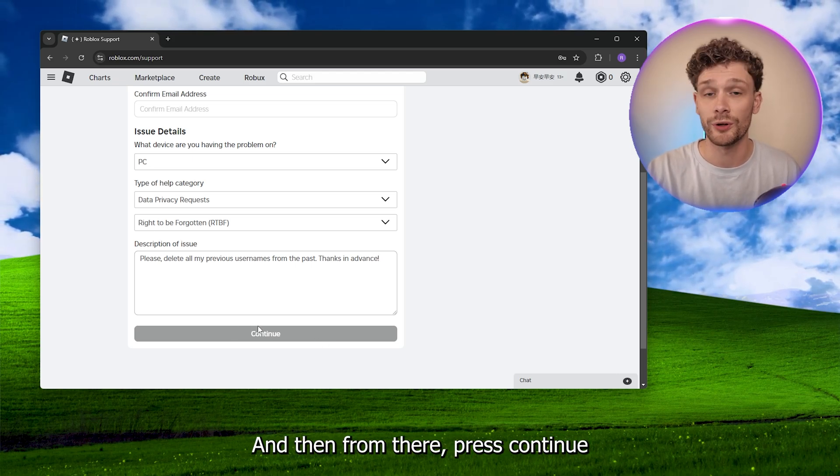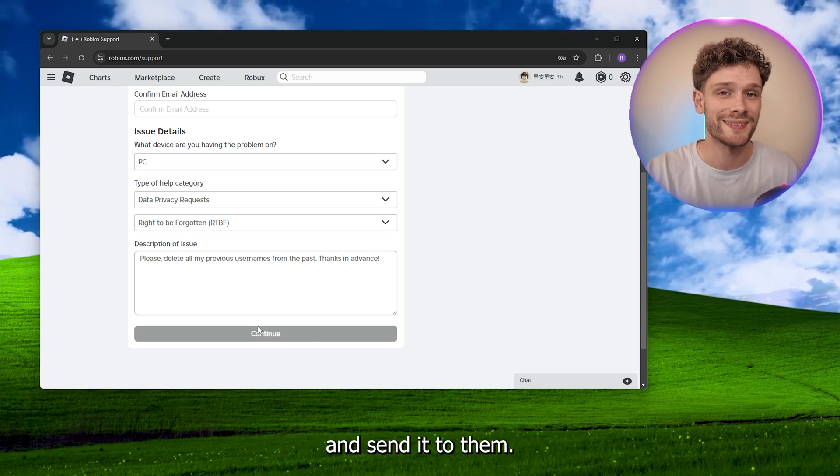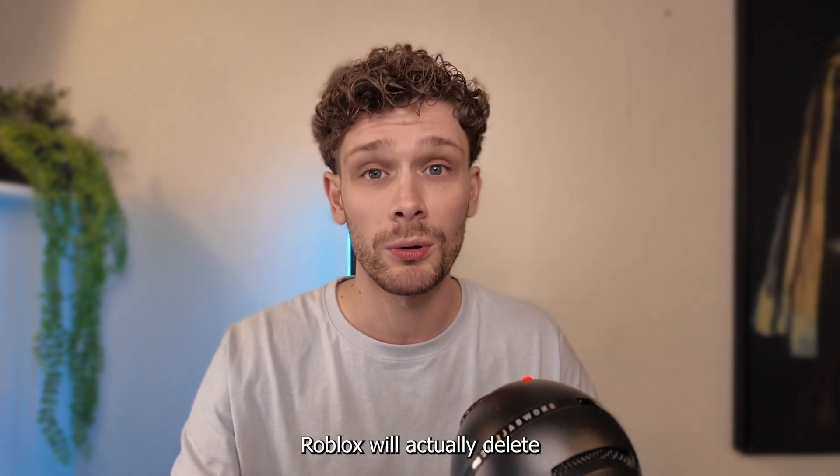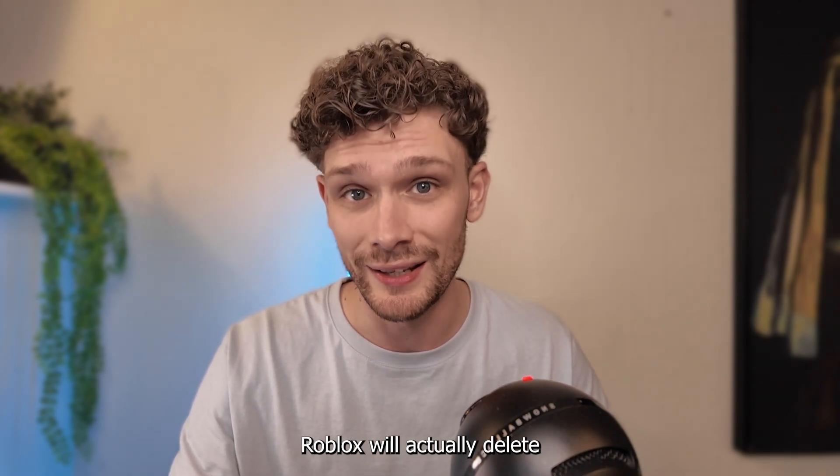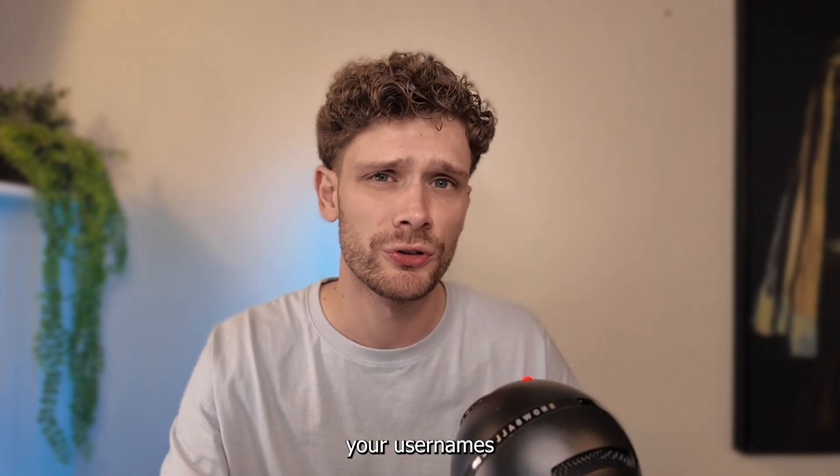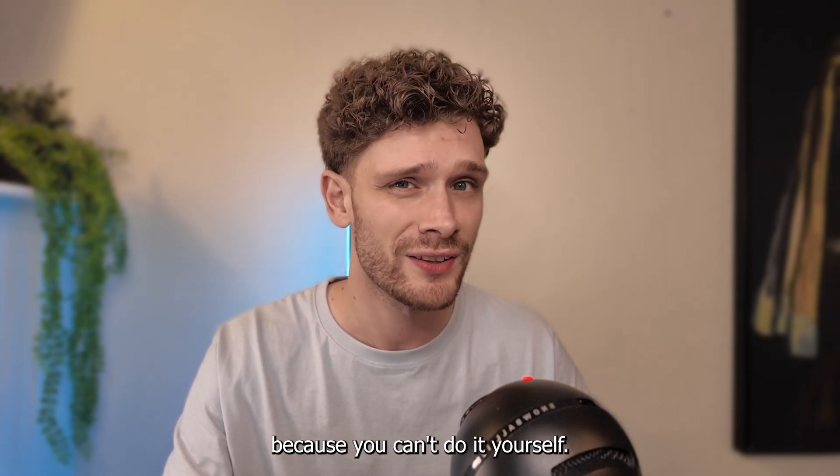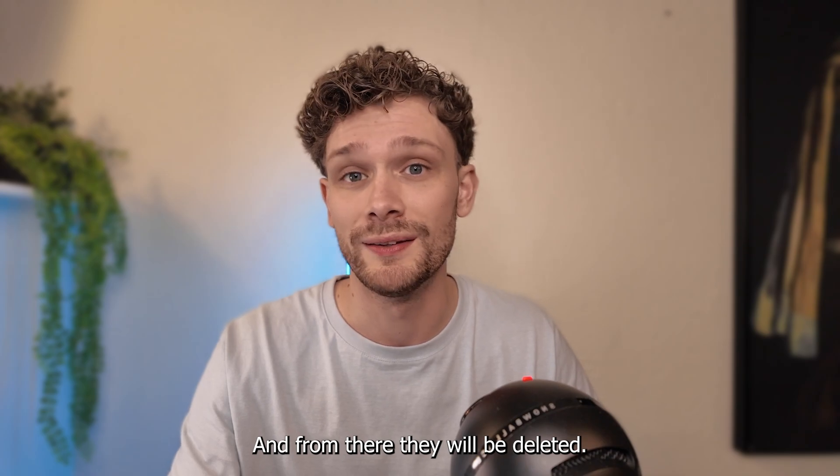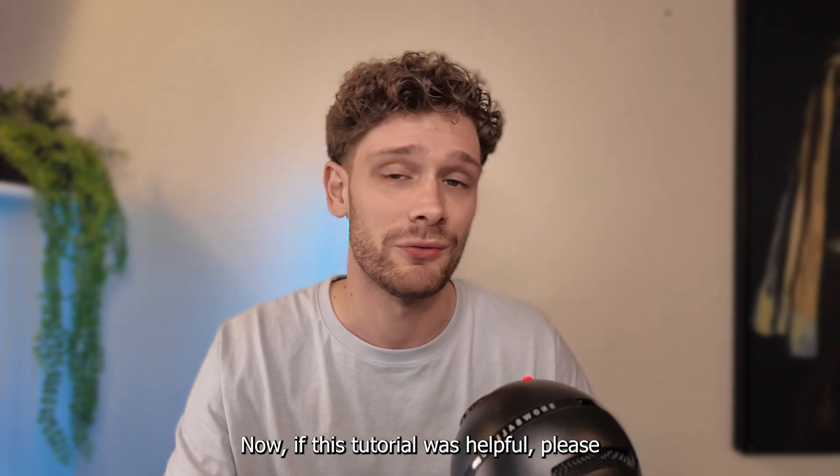And then from there, press continue and send it to them. Now what this will do is Roblox will actually delete your usernames because you can't do it yourself. And from there they will be deleted.